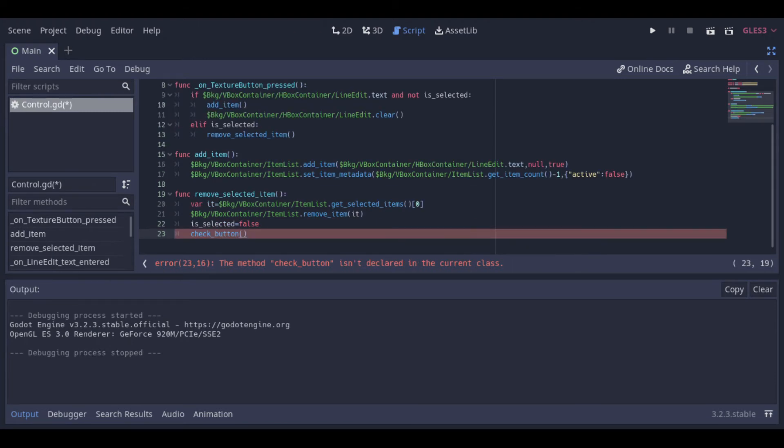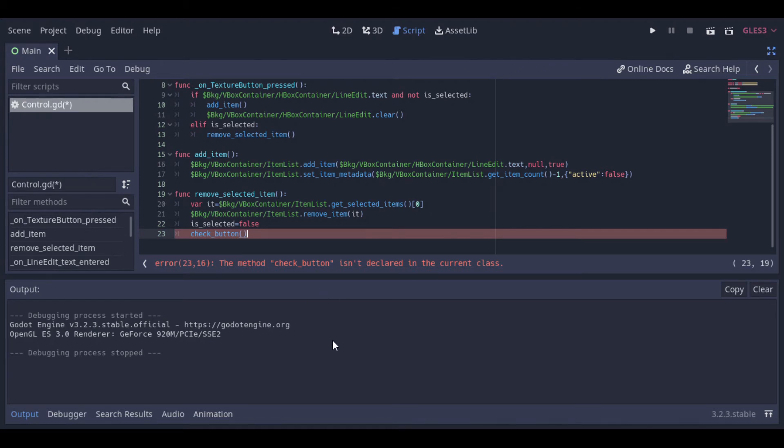Then we have this function to remove the selected item. This function will just take the selected item and put in this variable hit. Then it will remove this item, will change the selected variable to false and check the button.